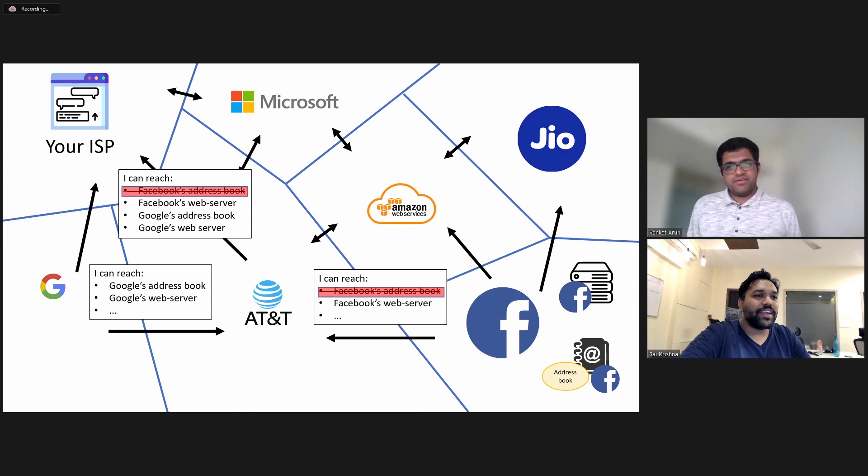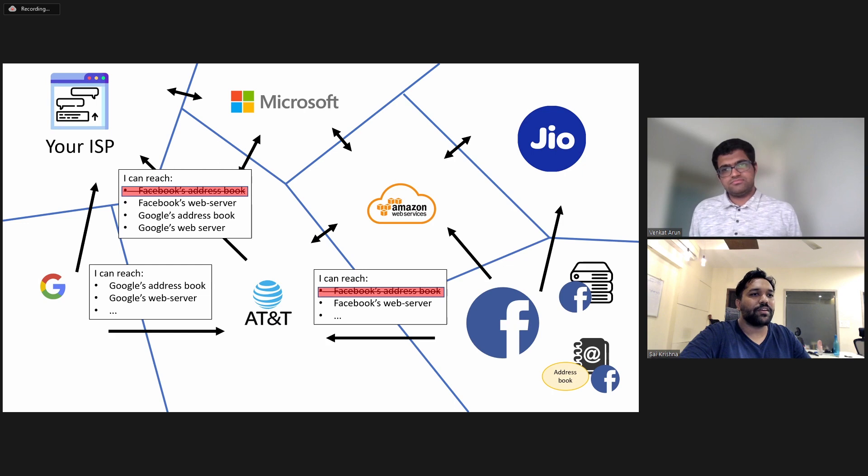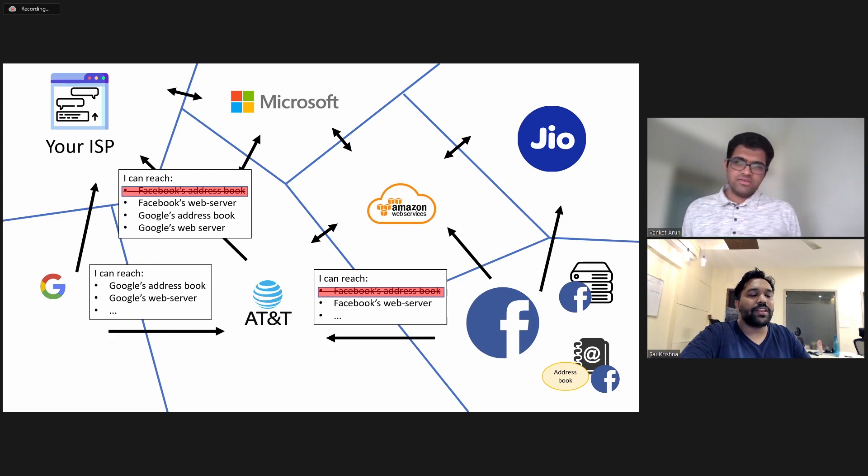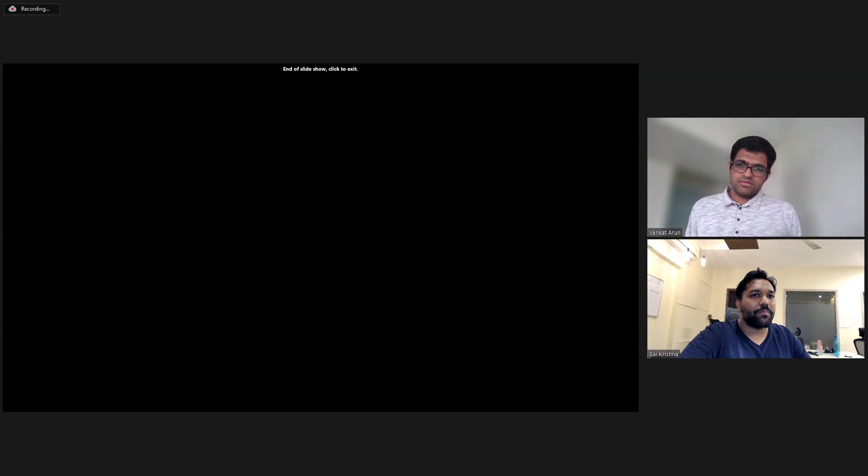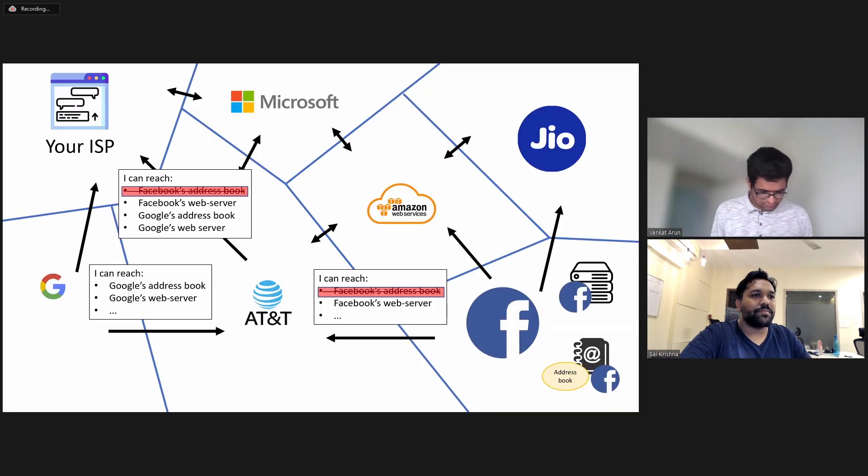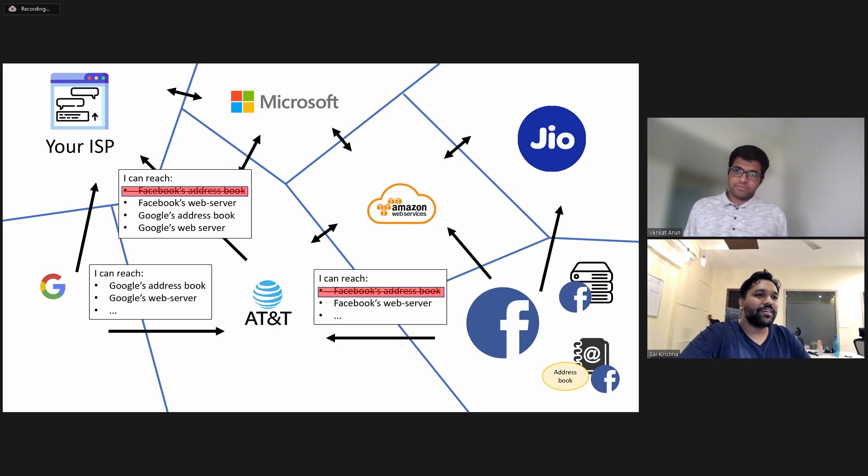Yeah. Most of the internet, most of Facebook was functioning as normal, but somehow due to just one small failure, everything broke down. Interesting. And the communication between these autonomous systems happens through BGP, right? Yeah. So can you tell us a little bit more about what BGP is and how these autonomous systems communicate with each other?